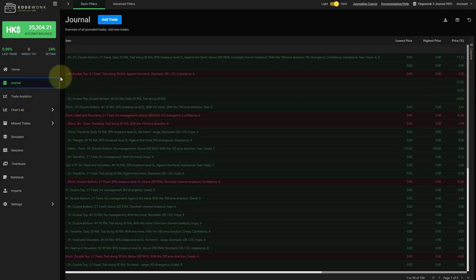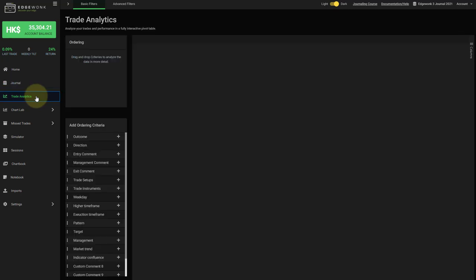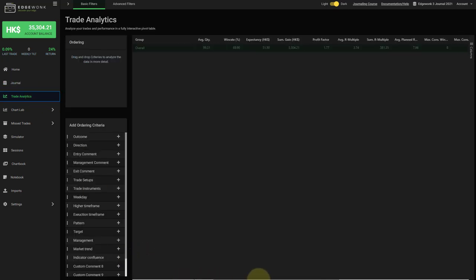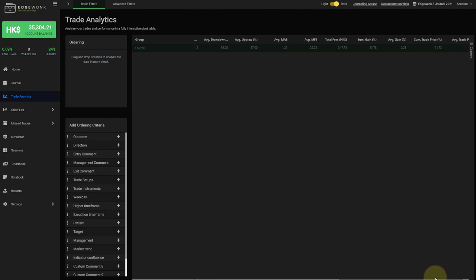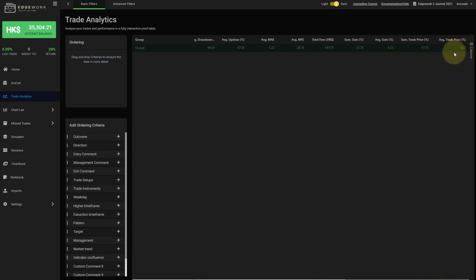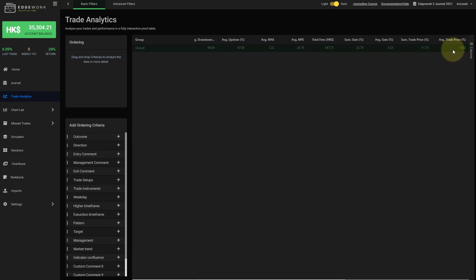And then we can keep going to our trade analytics where we will use this. And you can scroll all the way to the right here once again. And here you have a few new columns now in your analytics. So let's go through them one by one. First of all, when we go all the way to the right, you will see the average trade price. This is based on the price percentage in your journal. So you have the average amount that the price moved in your trades. You also have the sum of the price movements across all of the trades.